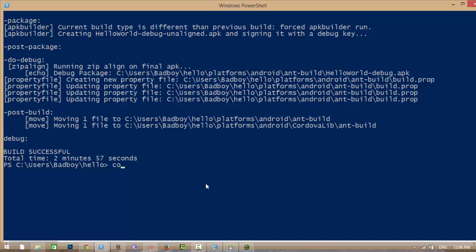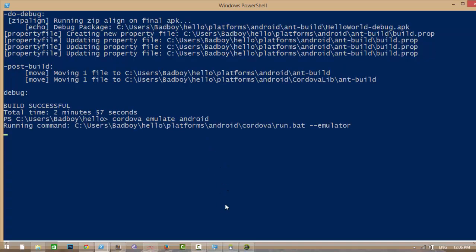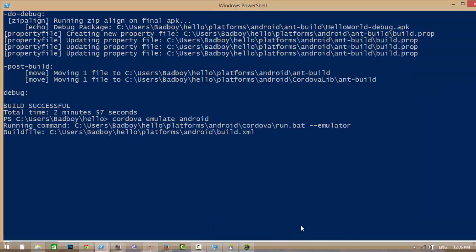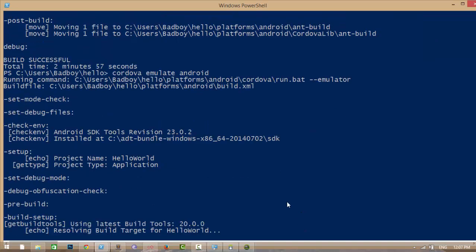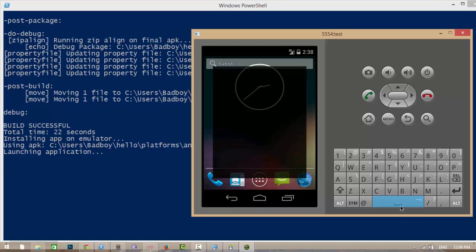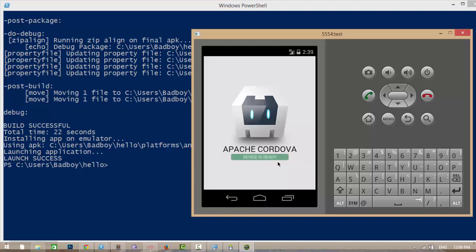Now I am going to run this project by 'cordova emulate android'. It will run the project on the Android emulator. It is launching. Launch success. Now you can see my application.